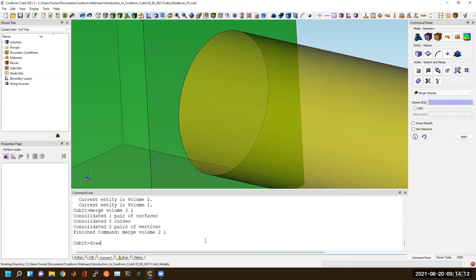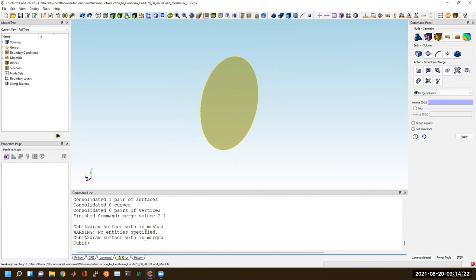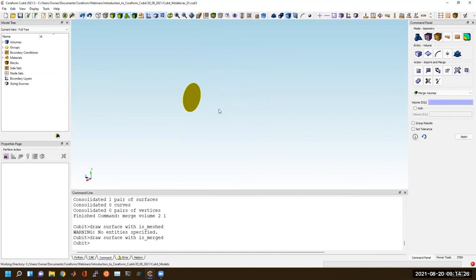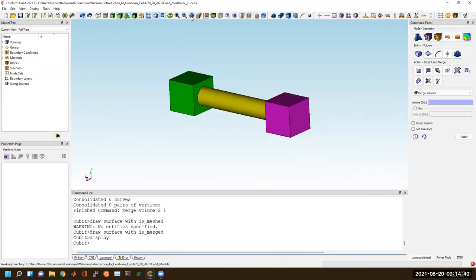I can draw surfaces with the property 'is merged' and see the merged surface. I've only merged one of those two volumes, which is why I only have a single cylinder merged. That surface is shared between the two volumes.